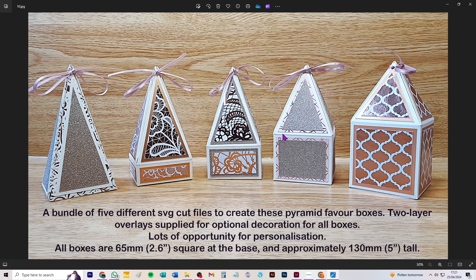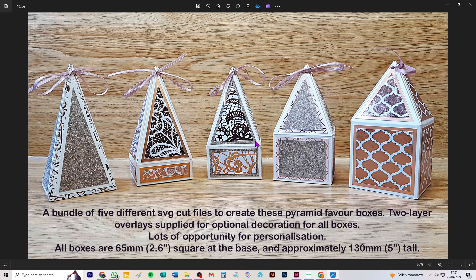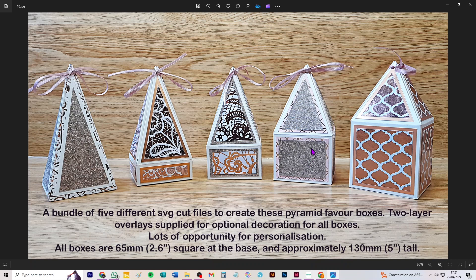Hi everybody, this very short video is to show you how to take through Design Space the bundle of five SVGs which lets you cut these lovely pyramid top favor boxes. They're a decent size, 65 millimeters square on the base, which is about just over two and a half inches, and they all stand roughly 130 millimeters or about five inches tall.